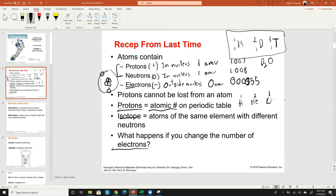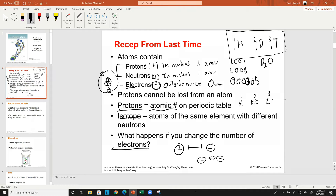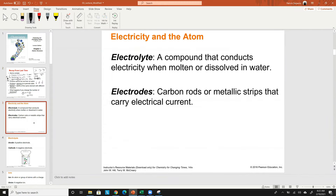If you add electrons, the charge gets more negative because you're adding negatives. If you decrease the number of electrons, the charge gets more positive. It doesn't really change the mass at all since electron mass is negligible, but the charge changes. That's what we're learning about today — atoms with different charges. If one atom is positive and one is negative they attract, if two are both negative they repel.